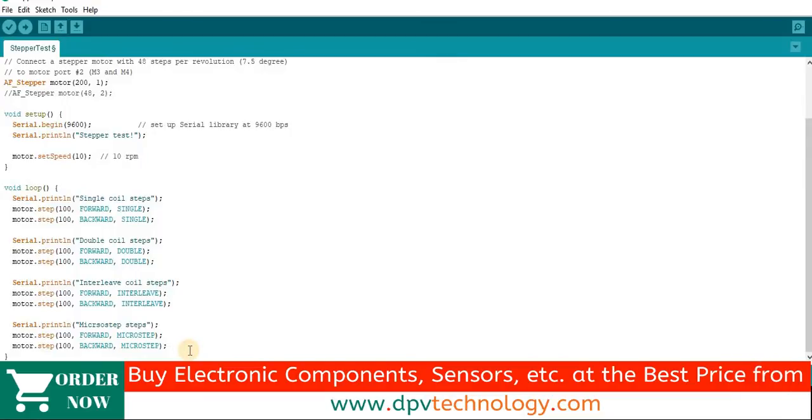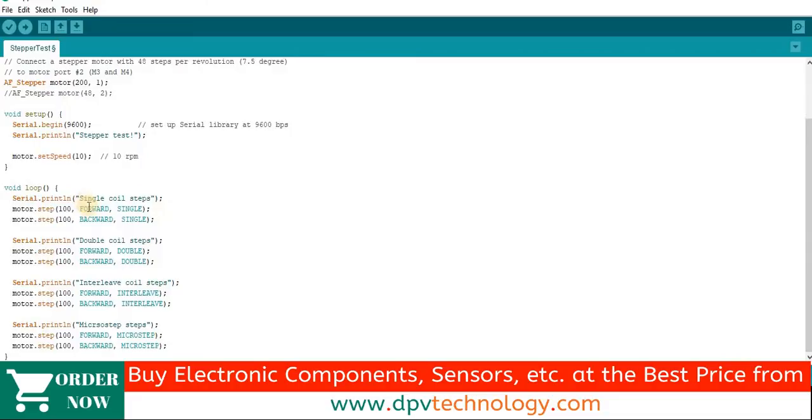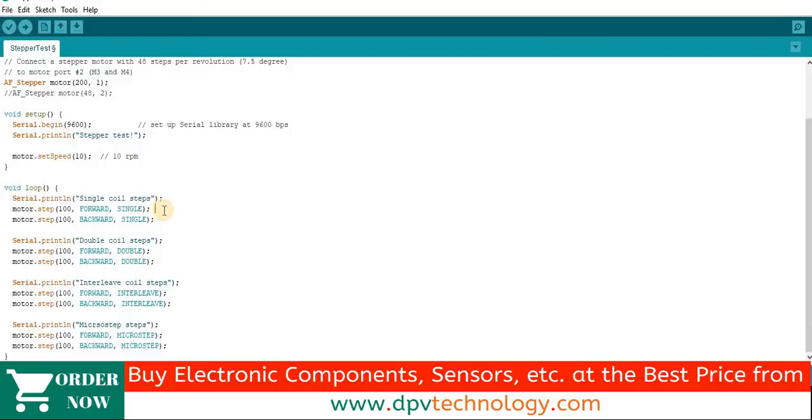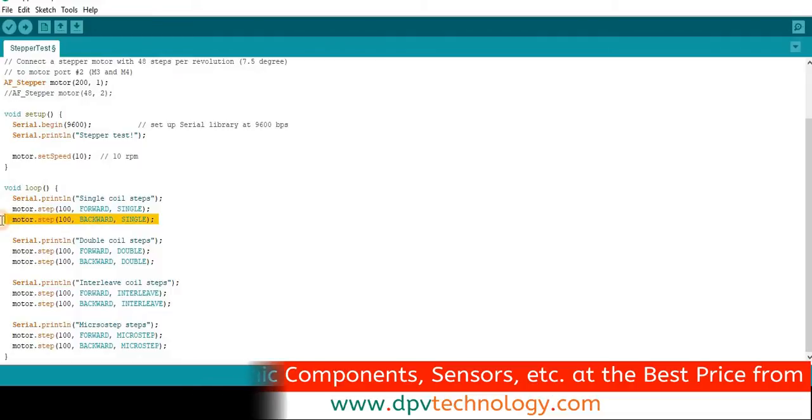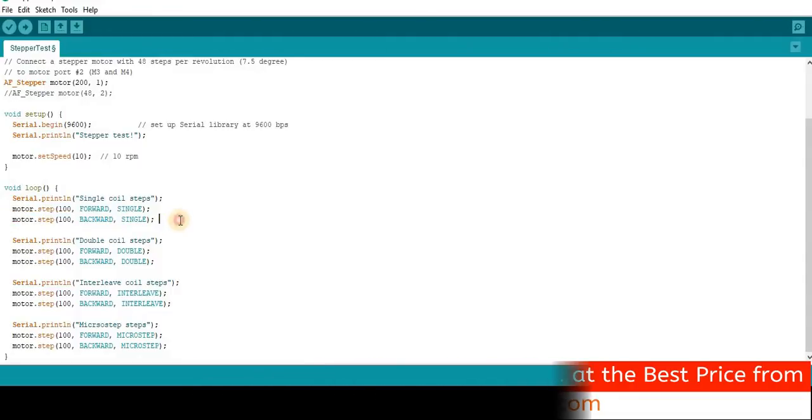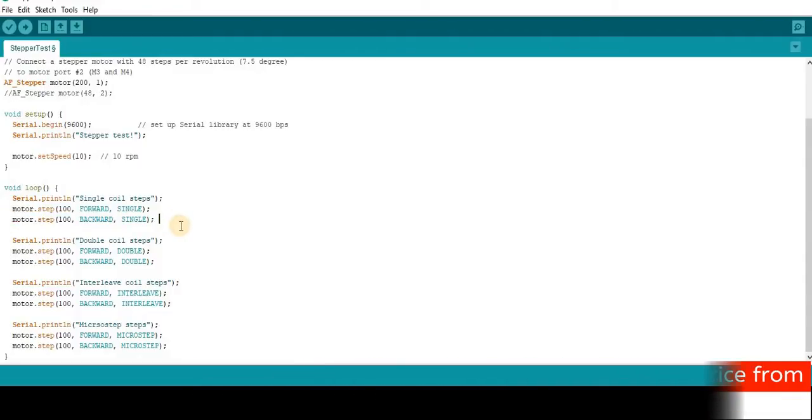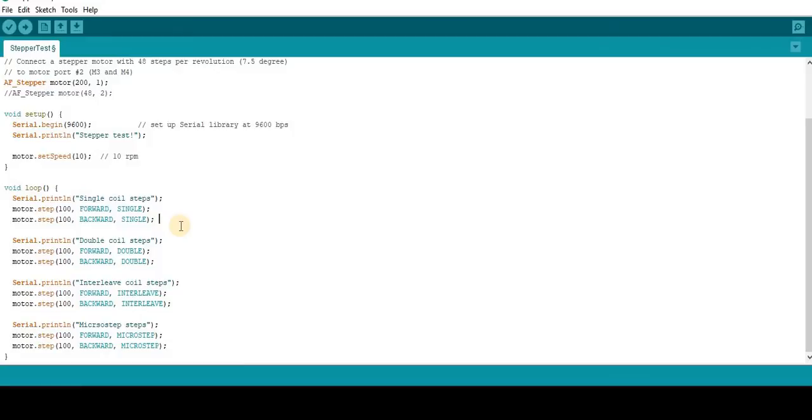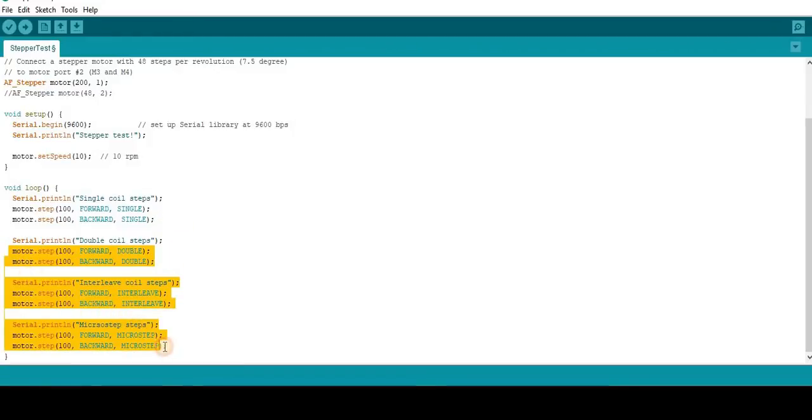So in the void loop section, we have written motor.step 100 forward single. This 100 means the motor will complete 100 steps in forwarding direction. That is why we have written here forward. And then the technique is single coil energize at a time. Similarly motor.step 100 backward single for 100 steps in the backward direction. We have repeated the code for double, interleaf and microstepping technique.